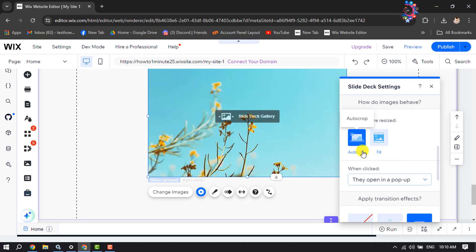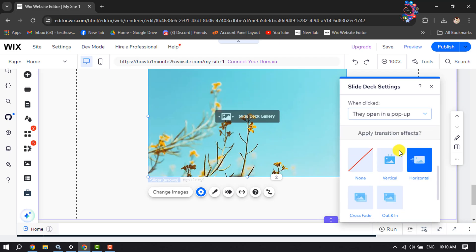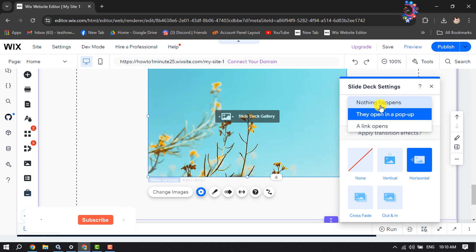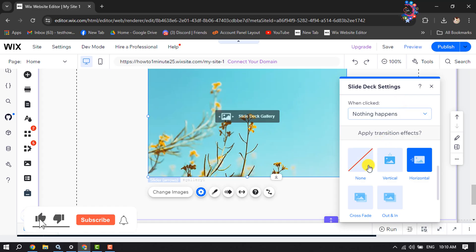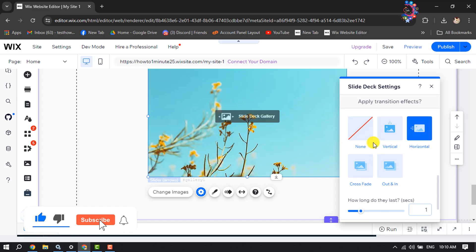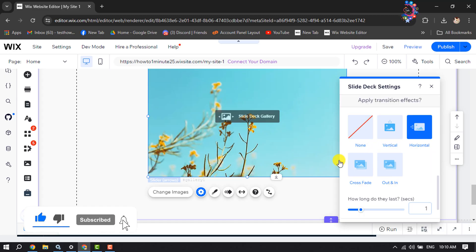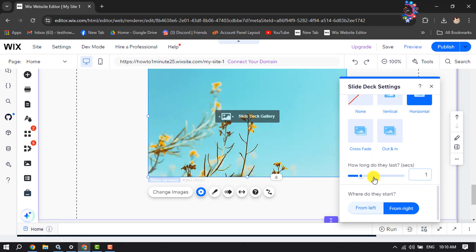You can resize your image slider images, and when clicked, you can select any option from here. I'm selecting Nothing Happens. You can also add a transition to your slider.